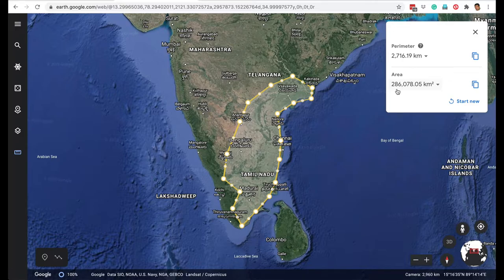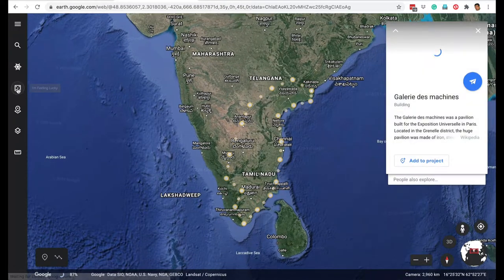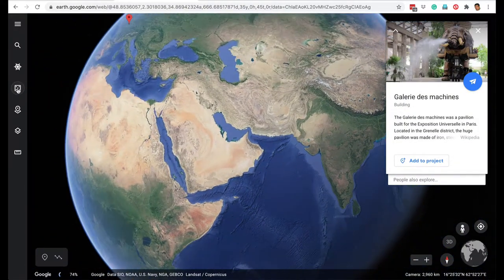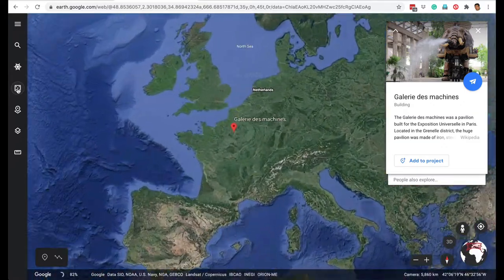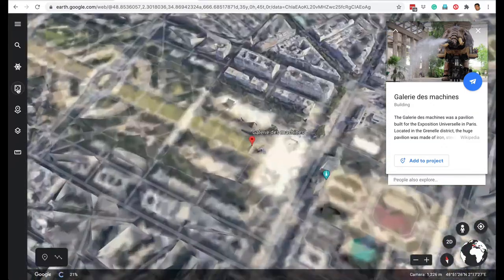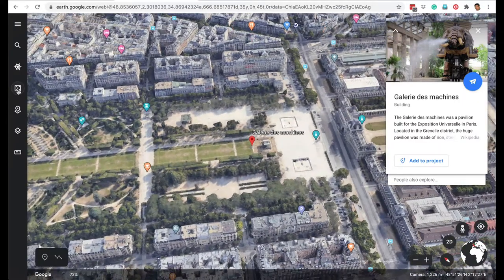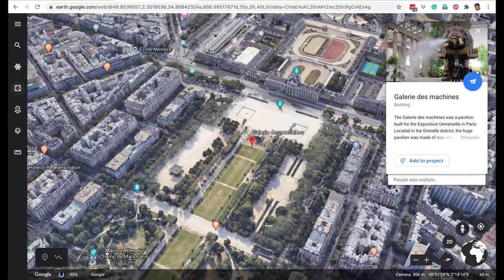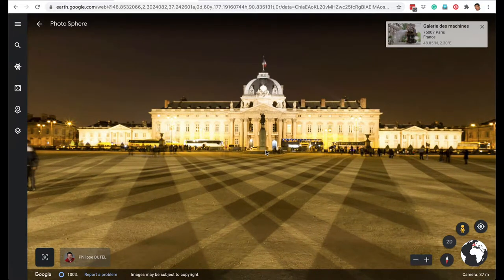You can measure the distance, area, and perimeter of anything — for example, a lake near your house or school. Another feature is 'I'm Feeling Lucky,' which takes you to a random spot on Google Earth. You can keep clicking it to go on a virtual exploration of different cities in the world or visit places you've read about in your book.